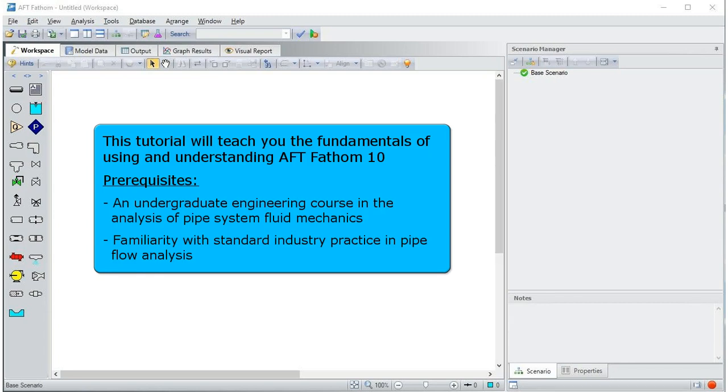The prerequisites include passing an undergraduate engineering course in the analysis of pipe system fluid mechanics and familiarity with standard industry practice in pipe flow analysis.